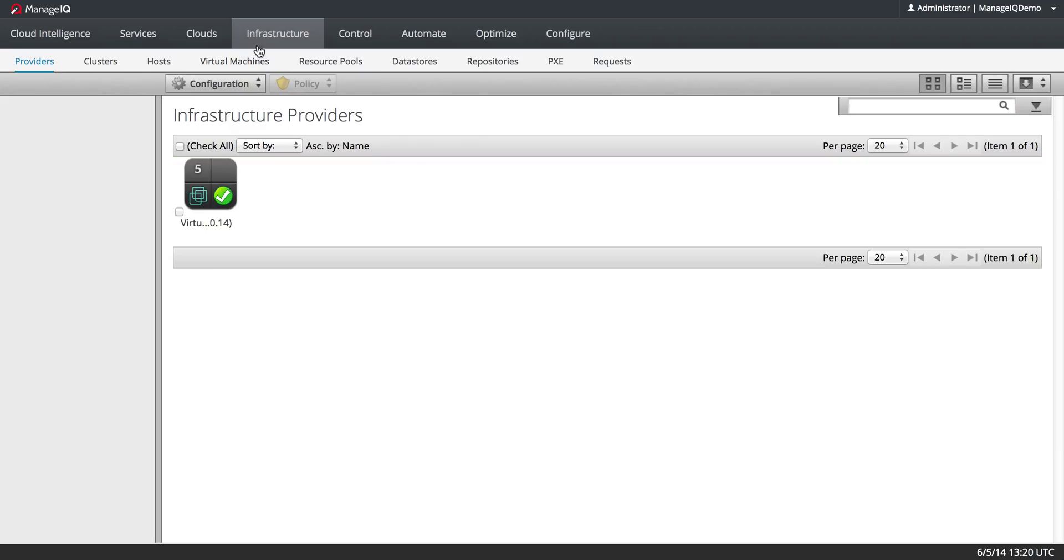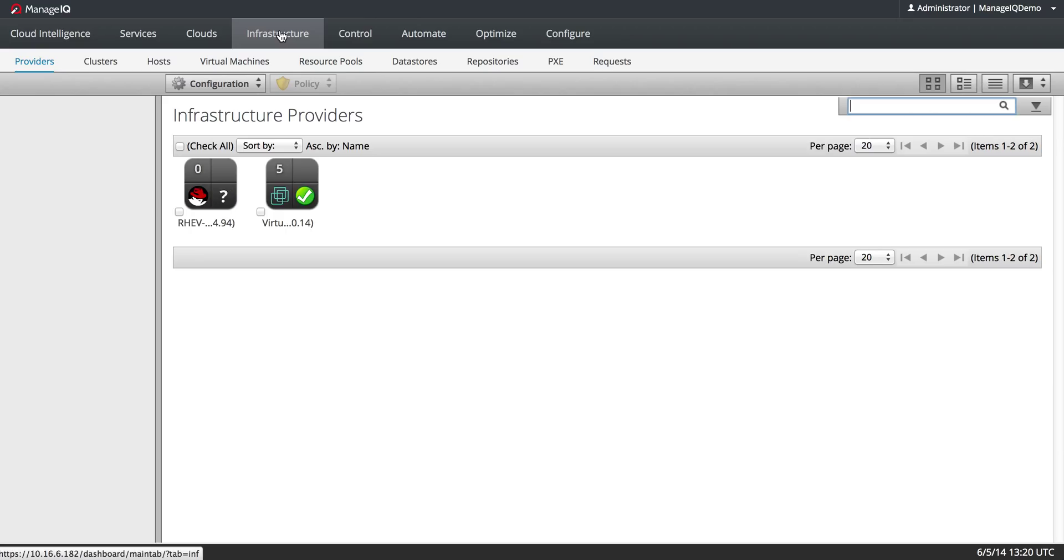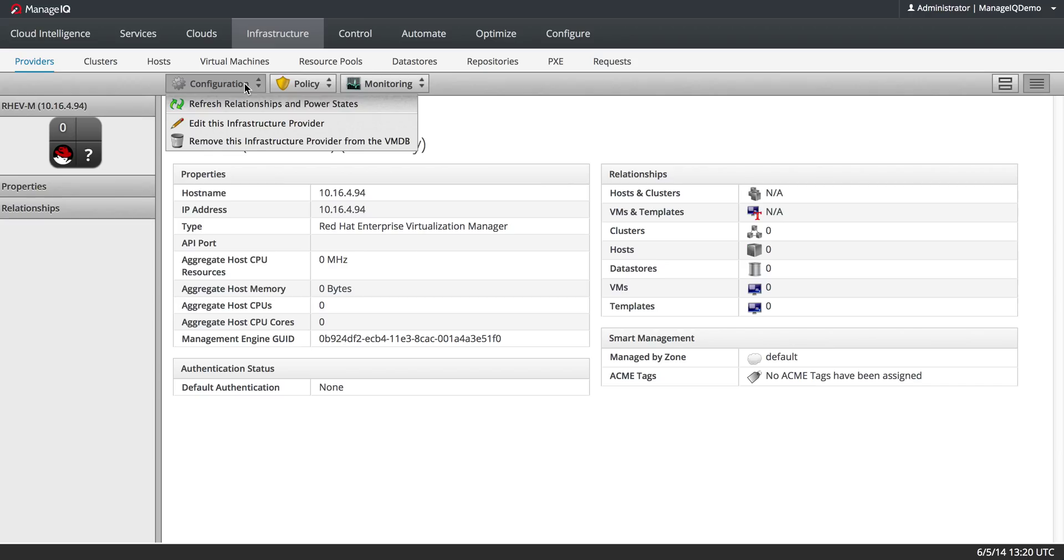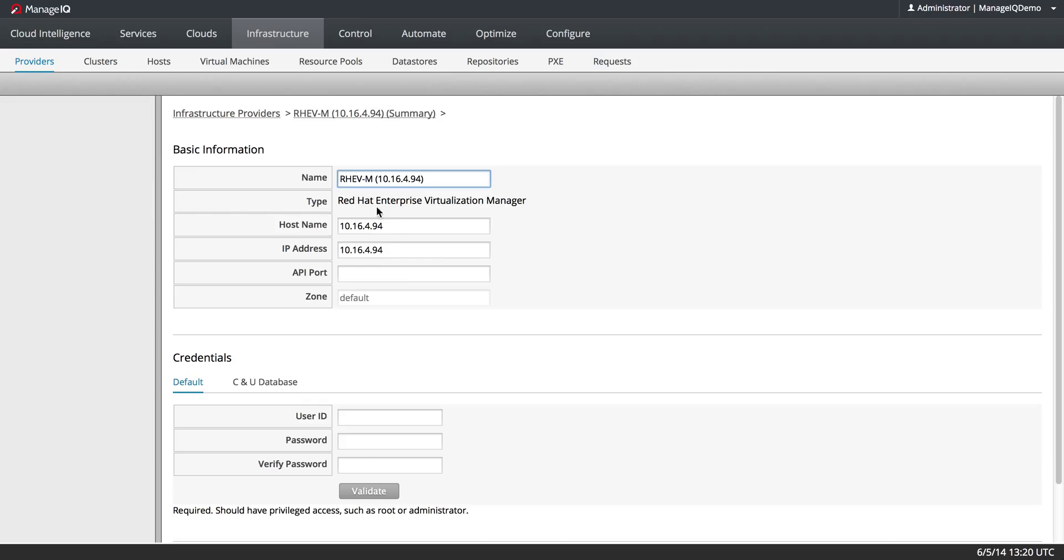Let's see if it's found it. There it is and I will select it. Now I need some credentials. I will edit this infrastructure provider.